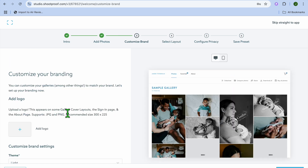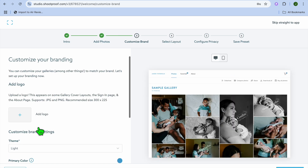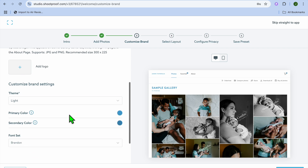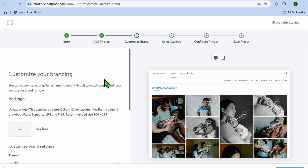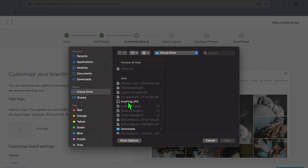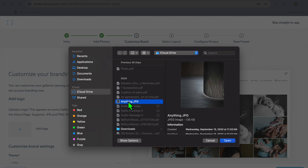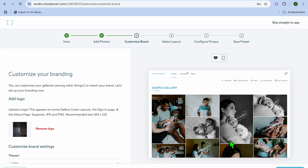After selecting 'Customize Brand,' this is where you'll be able to add your logo. You can tap on 'Add Logo,' and you can also scroll down to select the primary color and so on. We're going to tap on 'Add Logo' and select a random image, then tap 'Open.'